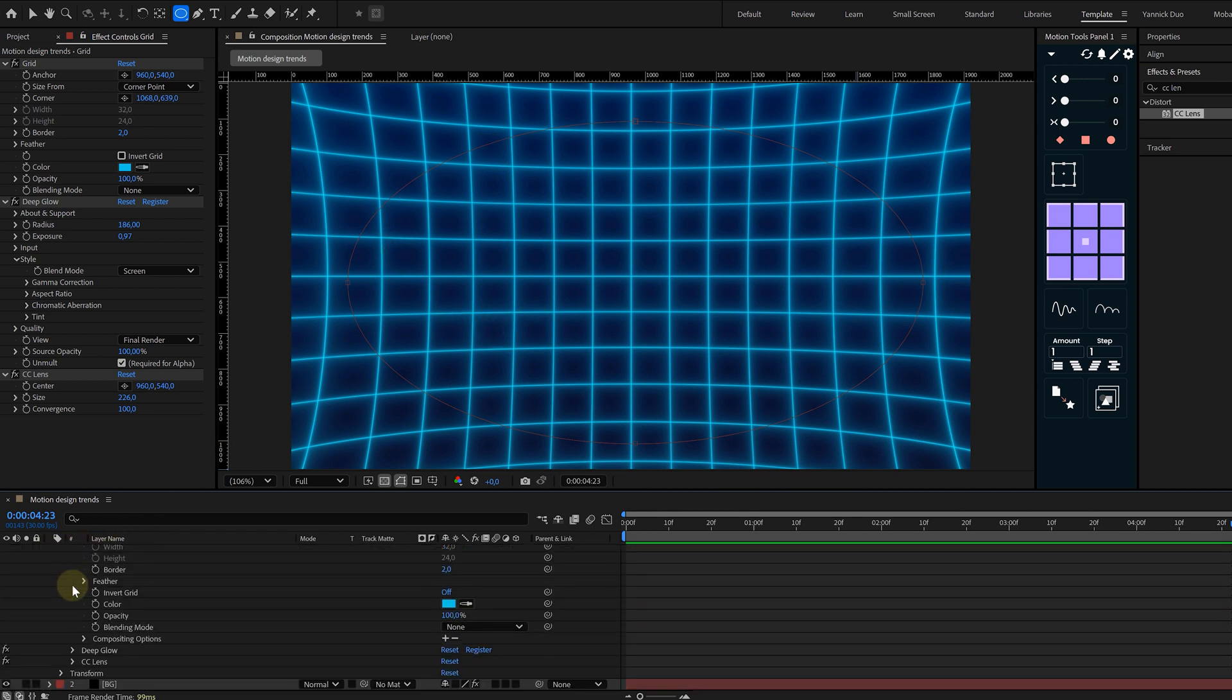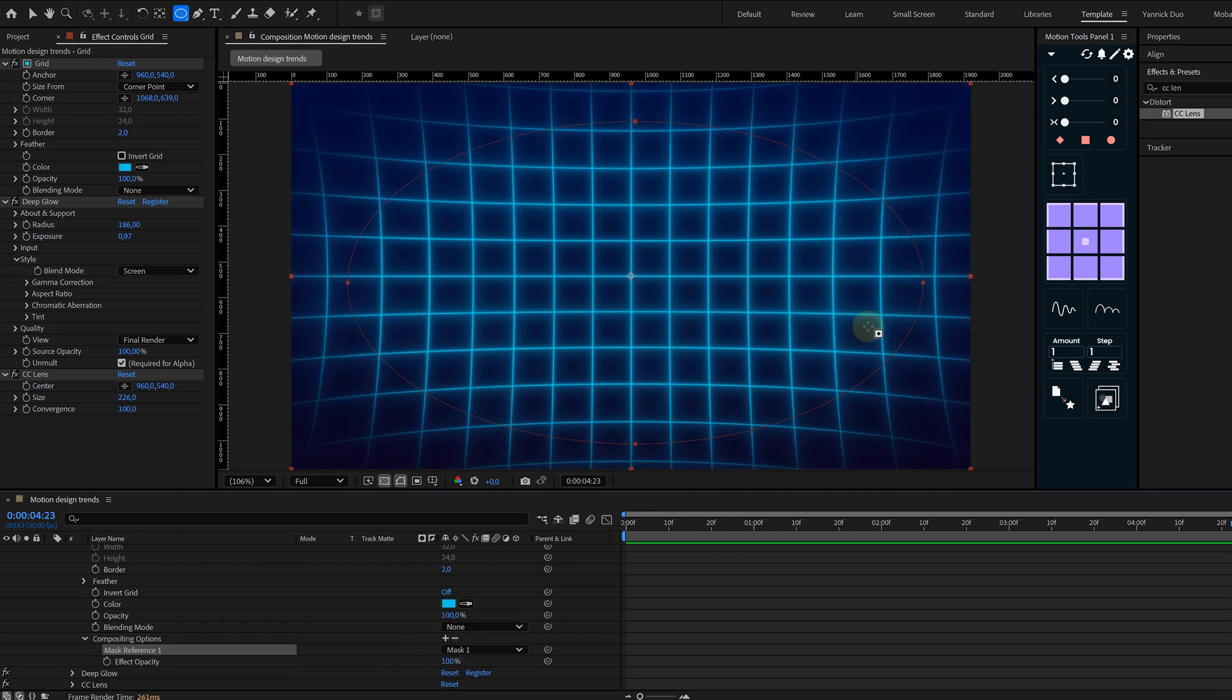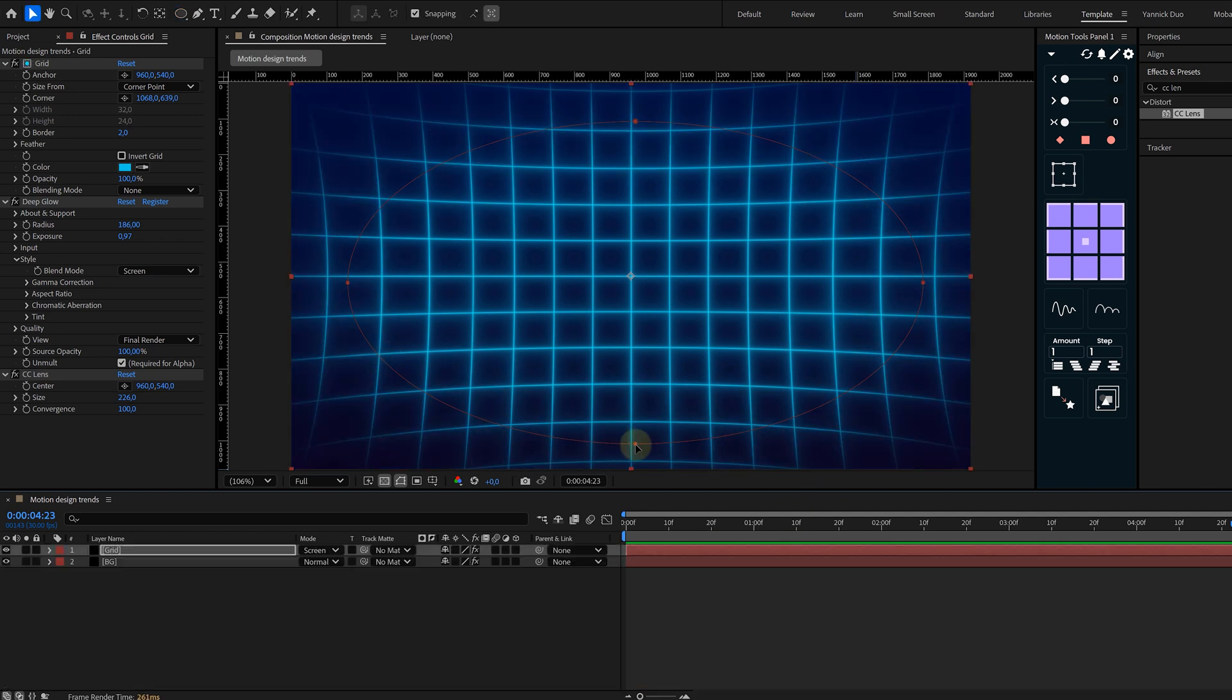That's because the effects are overriding the mask. No problem. Expand the effect dropdown in the timeline and enable compositing options to apply the mask properly. And boom, a clean focused grid.